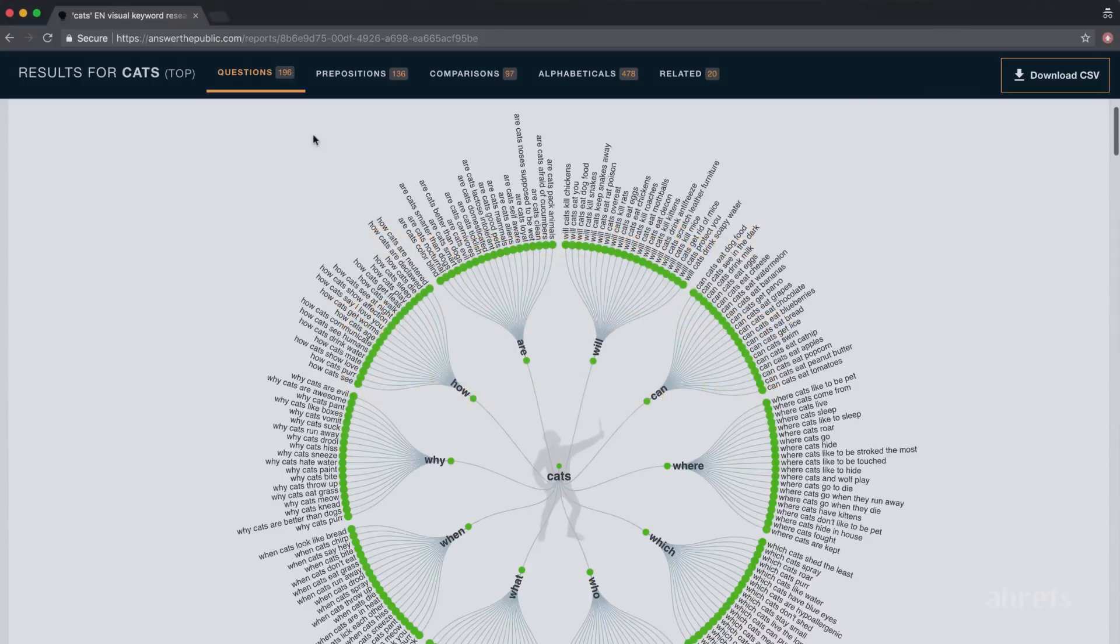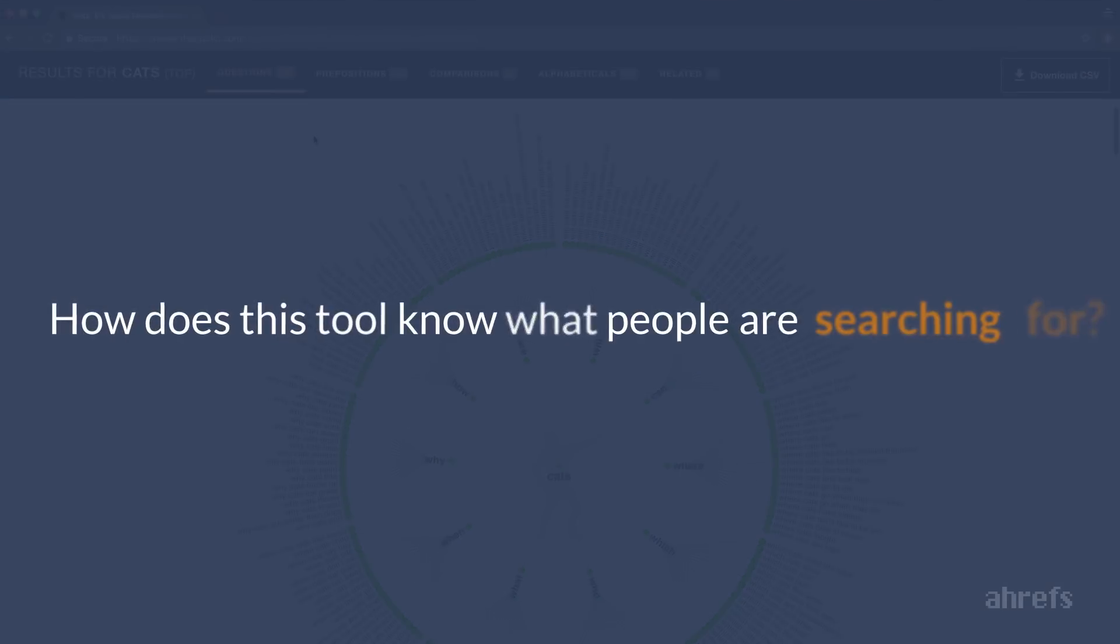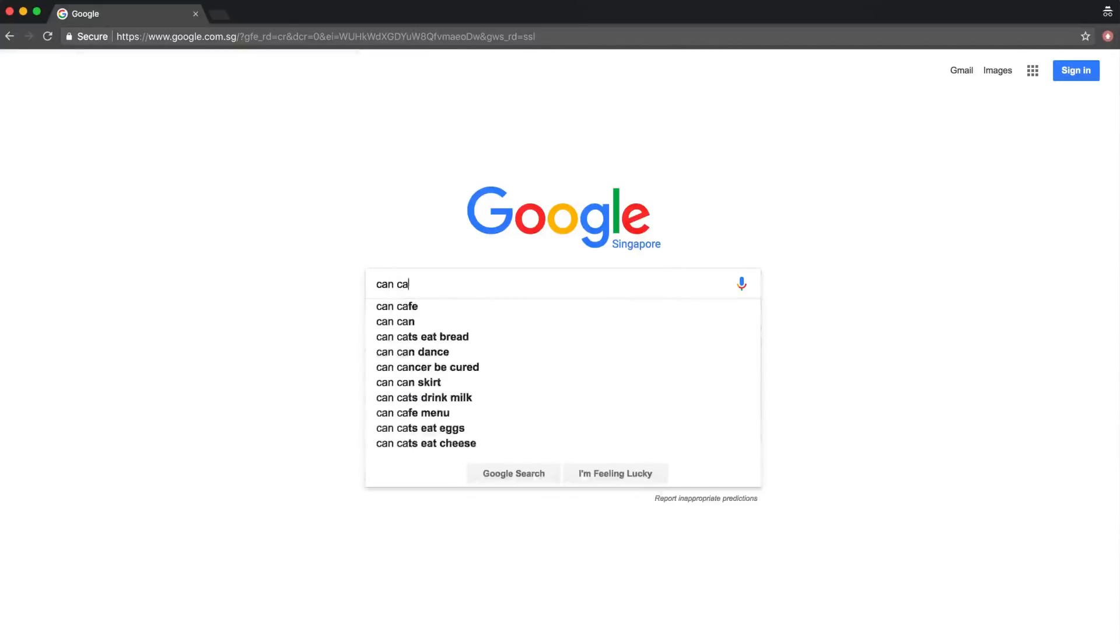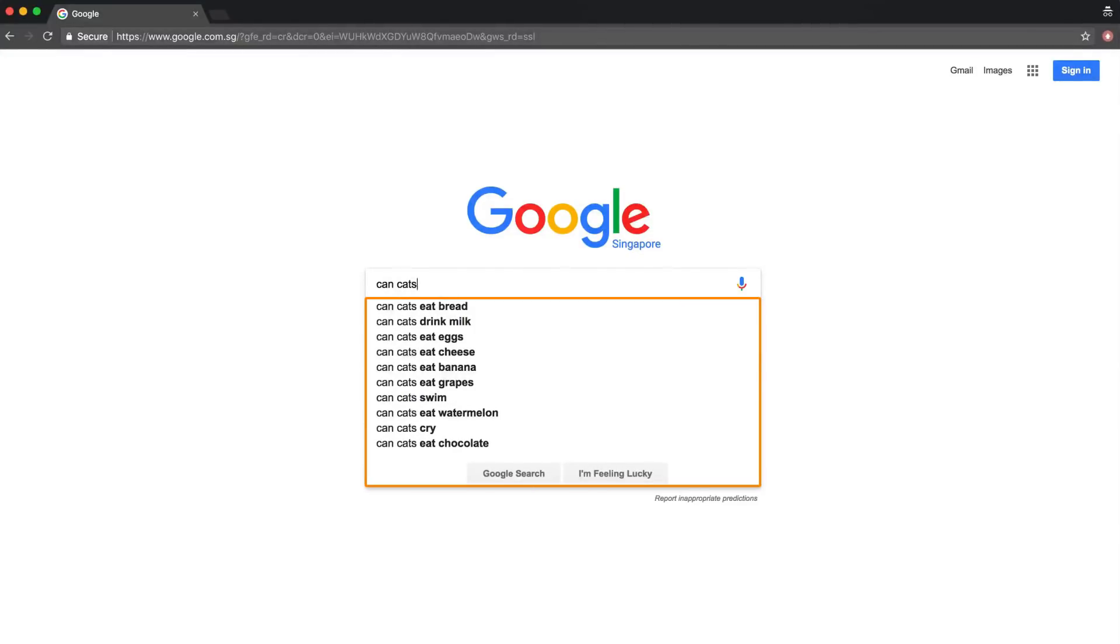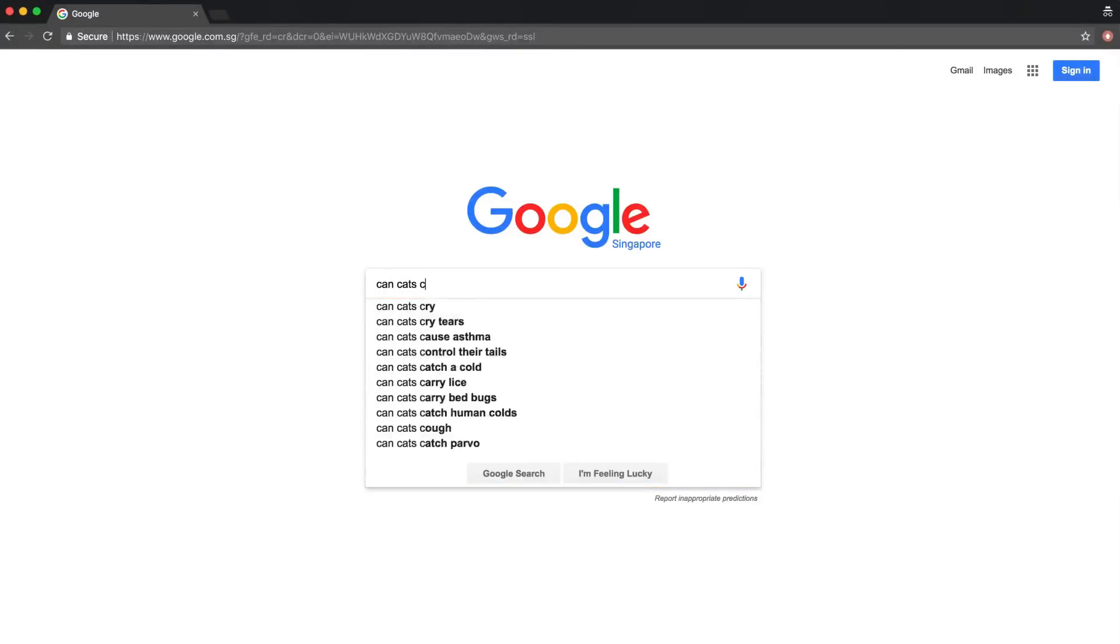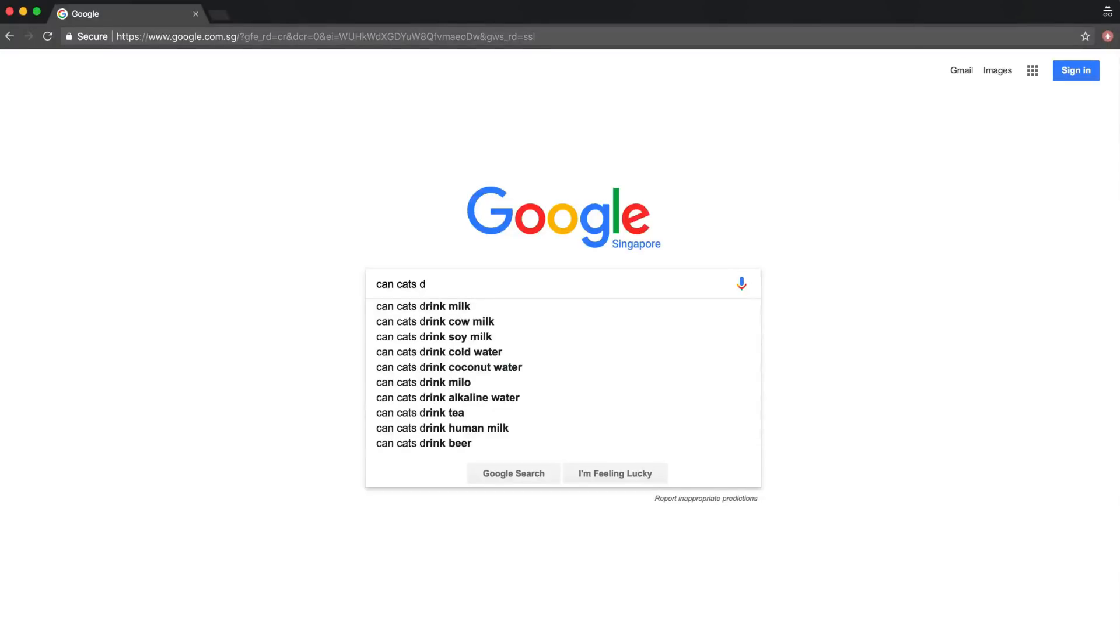You're probably wondering, how does this tool know what people are searching for? Well, the source of their data is very simple. It's Google's auto-suggest feature. If you start typing your question like can cats, it will immediately show you some popular searches. And if you start typing the next letter, it will give you suggestions based on this letter.